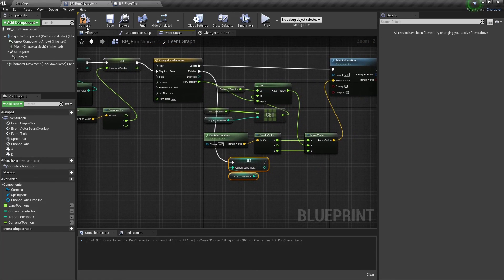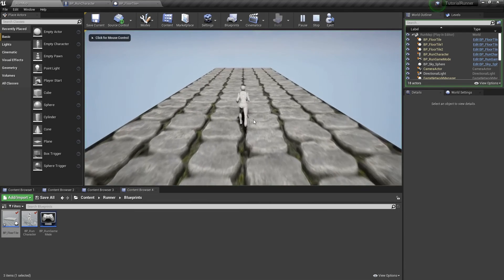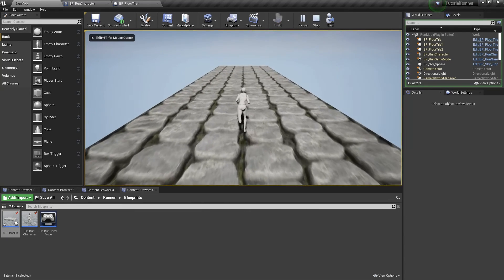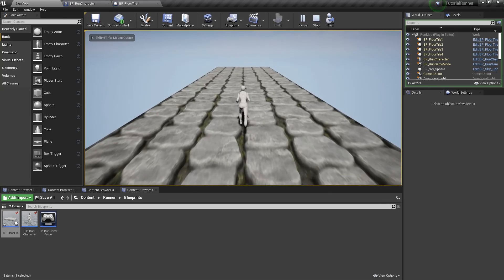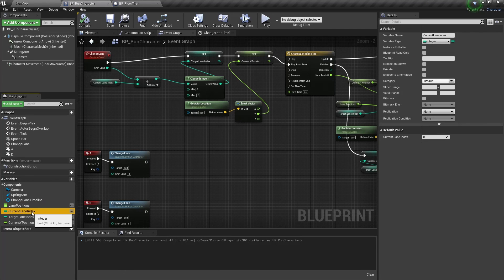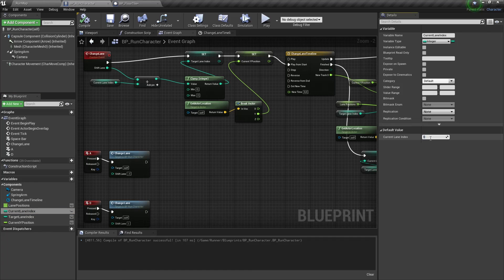And the last thing to fix. If you play this game and press D key for the first time nothing happens. It's because we have a value 0 as our current lane index. But our real initial lane index is 1 because we are starting from the middle lane. Let's fix it by changing our default current lane index to 1.